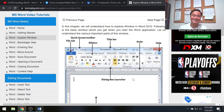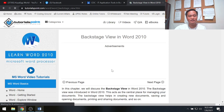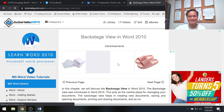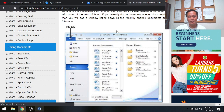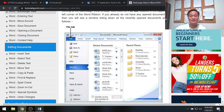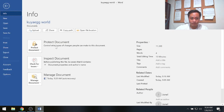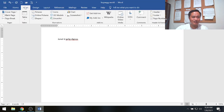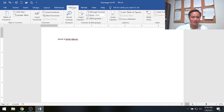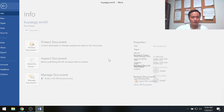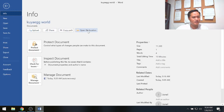Now I'd like to discuss the backstage view. The backstage view appears when you click the File tab — each tab has its own backstage view. In MS Word, clicking File opens the backstage view where you can perform commands like upload, share, copy path, open file location, protect document, and manage the document. I'll discuss this in more detail in a separate video.